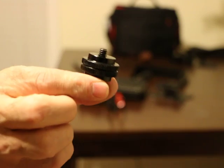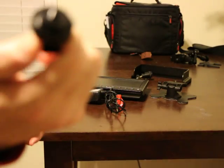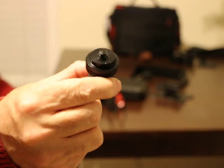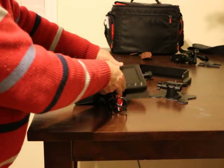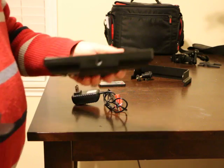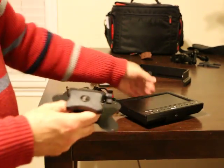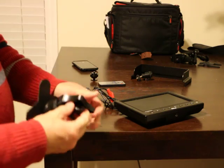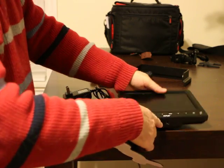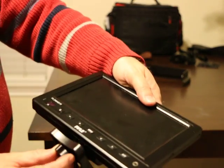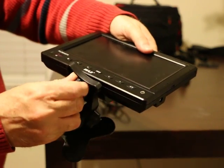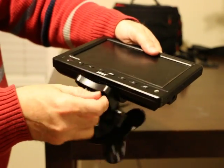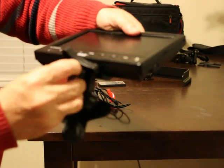For the purpose of this video, I'm just going to be attaching the monitor to the table mount, and you screw it in.